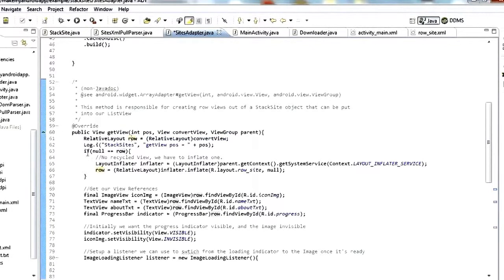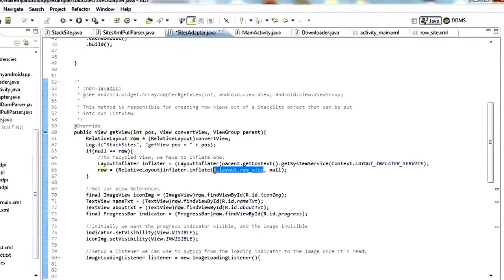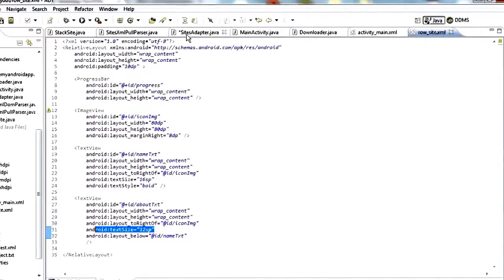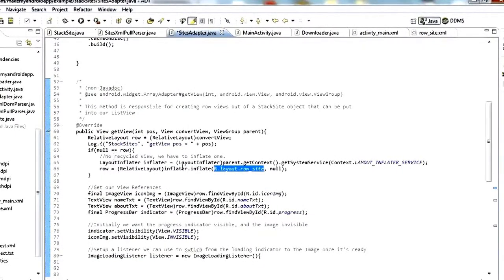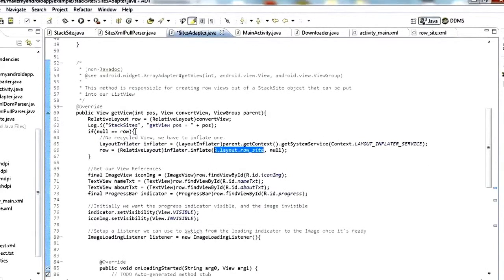We set our row to convertView, then check if the row is null. If the row is null, that means convertView is null, meaning there were no views that could be recycled. So we have to create one using a layout inflater, inflating R.layout.row_site. If convertView was not null — if we did get a recycled view — we skip the inflater code and just use the recycled one. That helps performance because we're not creating new views unnecessarily.